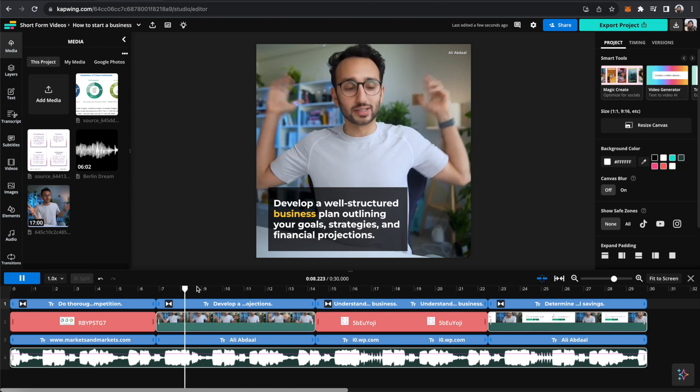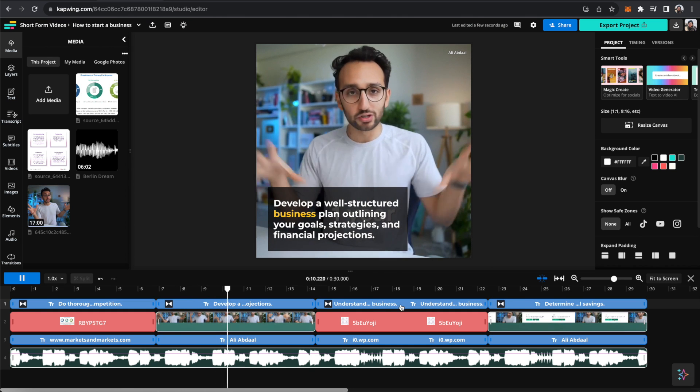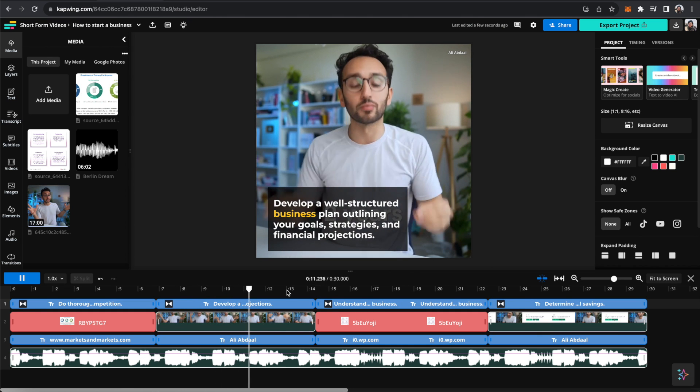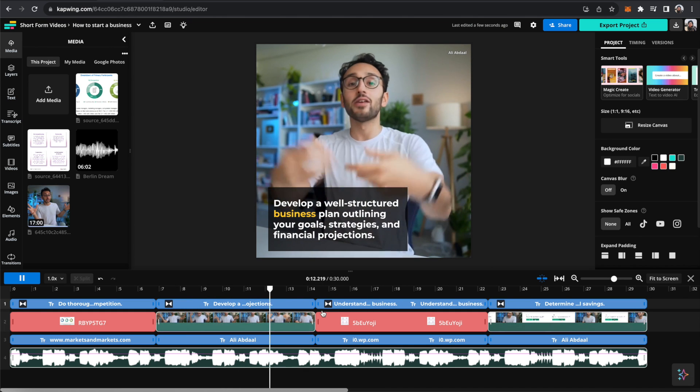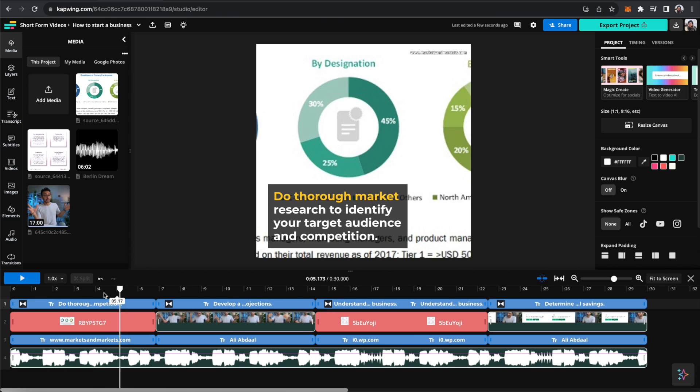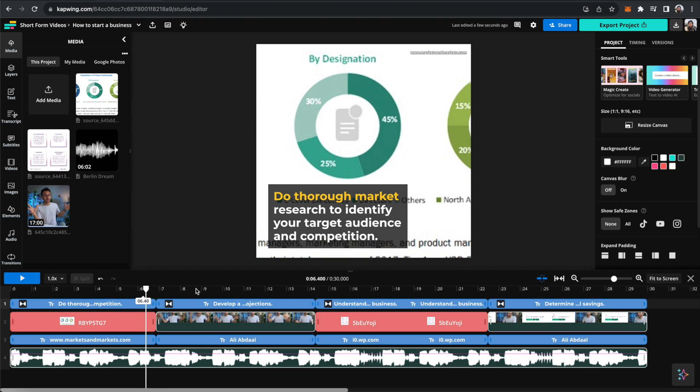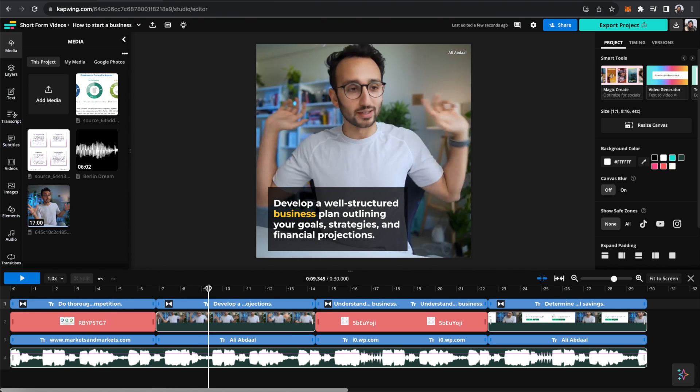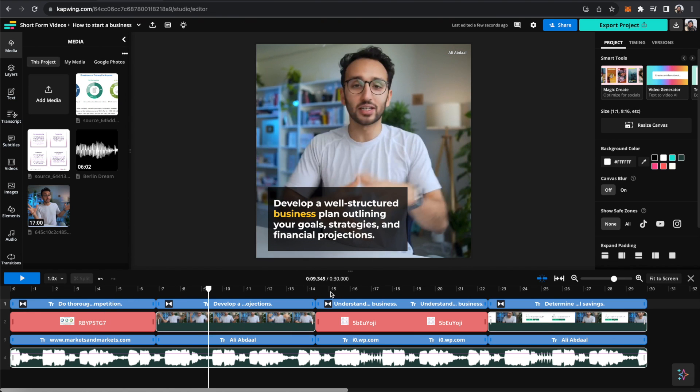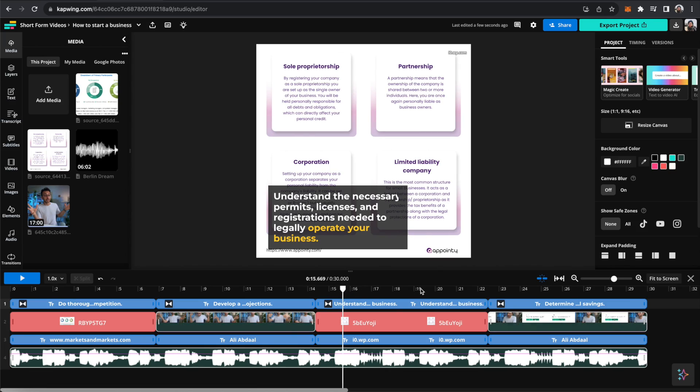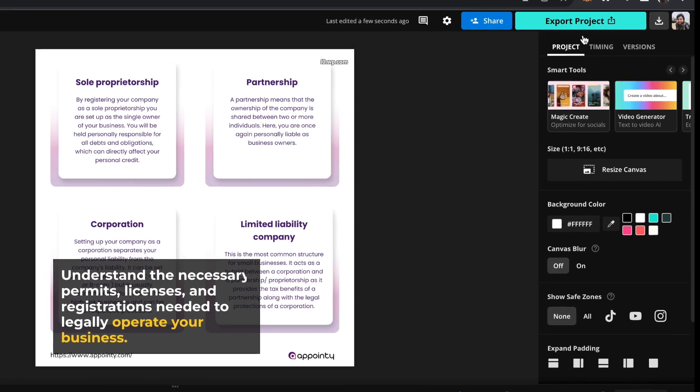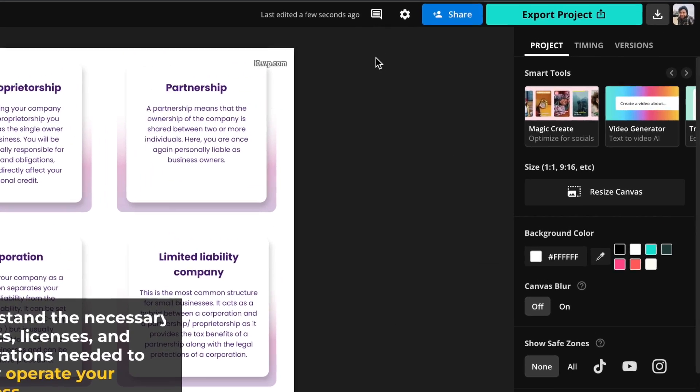And then it creates this video with animations, text, overlays, and background music. You can see it talks about doing market research, developing a business plan with goals, strategies, and understanding permits, licenses. If you like it, you can go ahead and click the export button and be done.